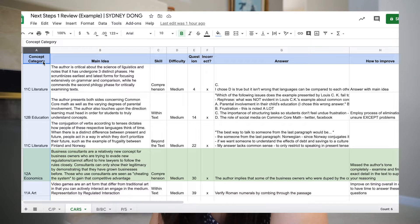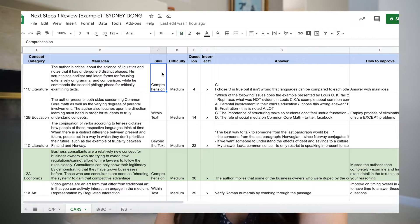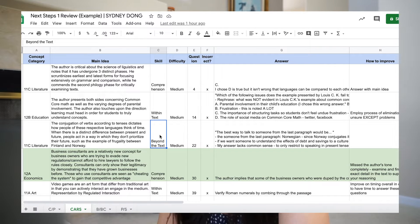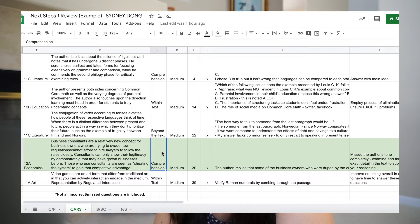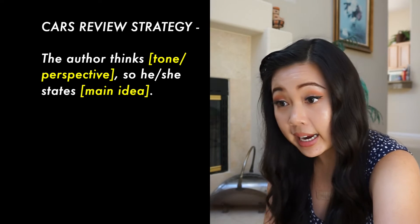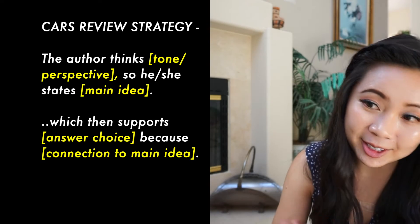For CARS, I had the same columns as the other sections, but I also added a main idea column, which was my way of practicing how to extrapolate the main idea from the passage. There were three types of questions that this practice test categorized: comprehension — did you understand the passage? Within-text — can you find the statement to support an answer choice? And beyond-text — did you understand the author's point of view or message to then apply their thinking to an outside scenario? For this example, I answered the question incorrectly because my opinion or bias overshadowed the author's tone, making it a comprehension mistake. One habit that helped me during CARS review is saying out loud or in my head: 'The author thinks blank, so he or she states blank' — and this blank would be the main idea — 'which then supports blank the answer because blank.'